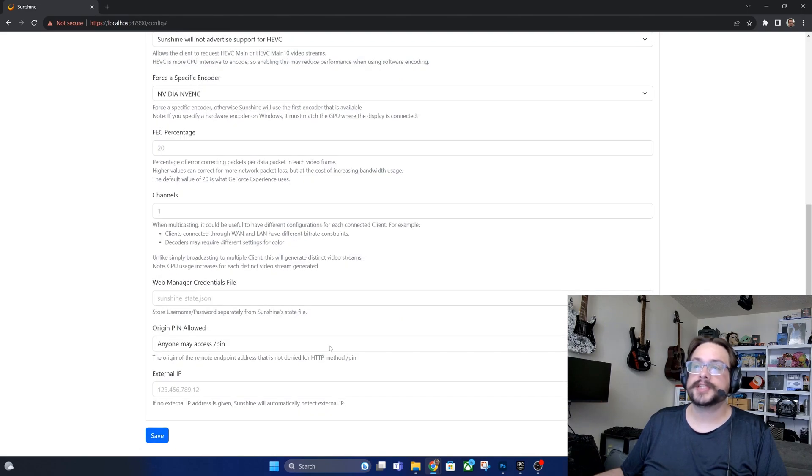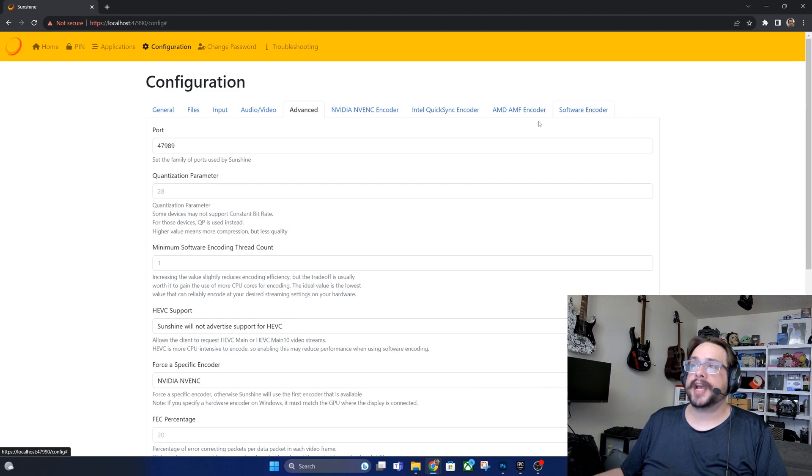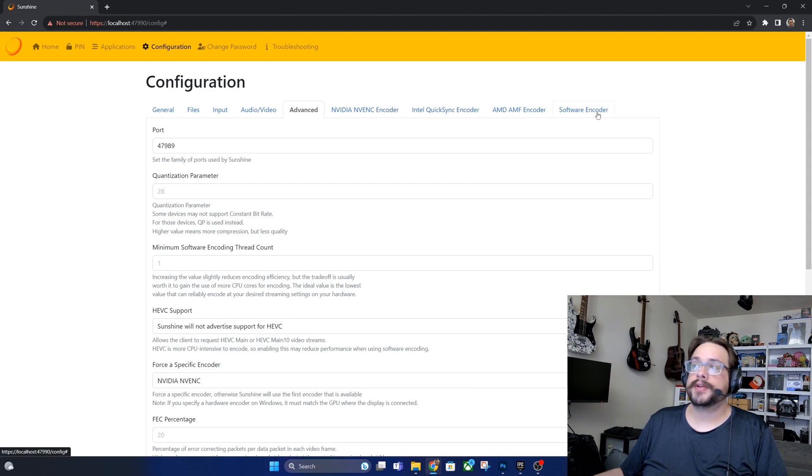And then we can just jump into whichever type of graphics card we have. So you can feel free to move forward in the video as you see fit depending on which one you have.